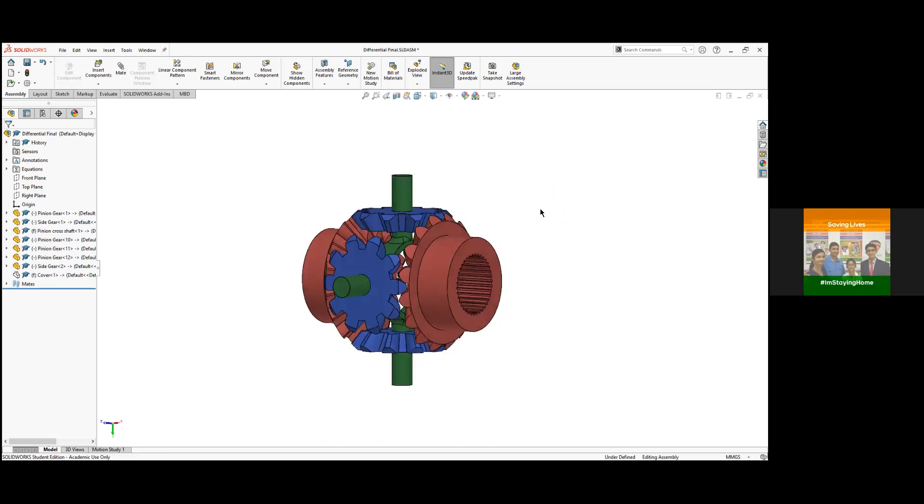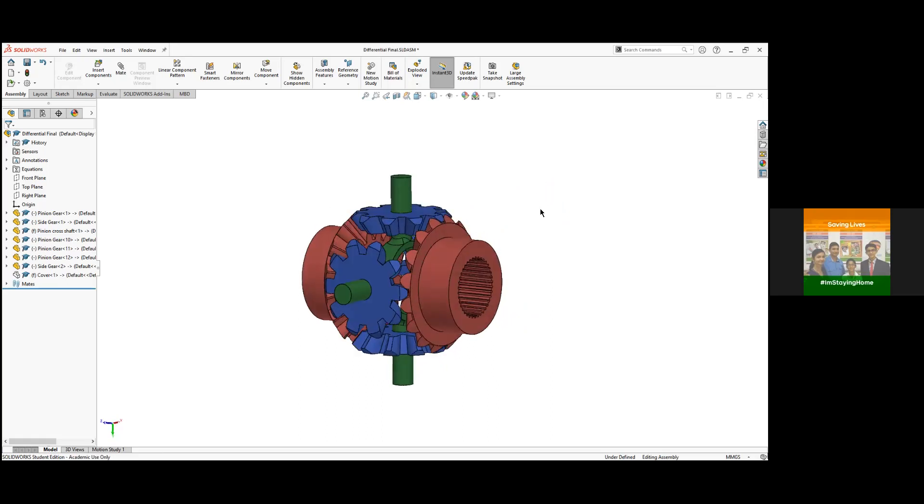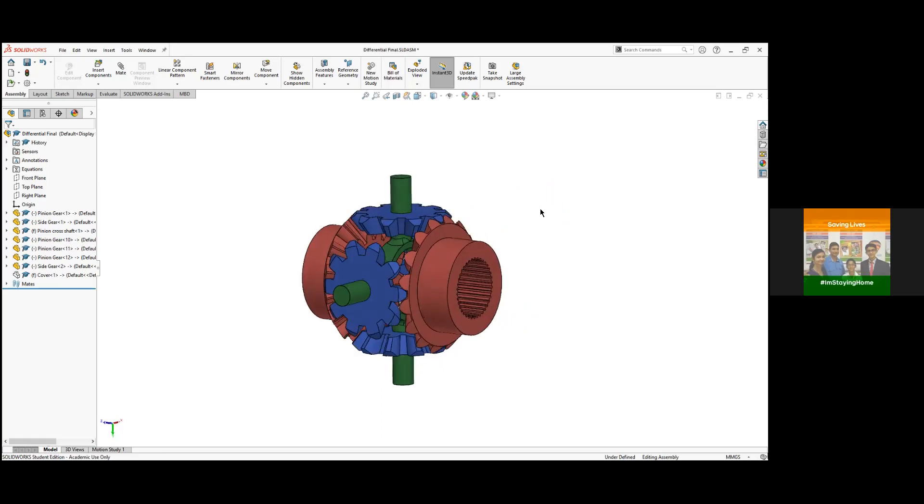So you first would have guessed some dimensions, what are the common dimensions that would come for the differential parts in your passenger vehicle or trucks, and then you would have taken the estimates and started making a sketch out of it.